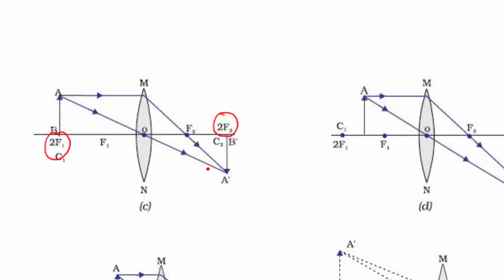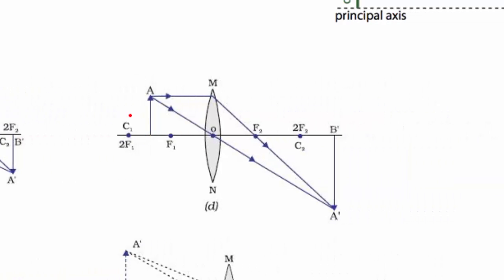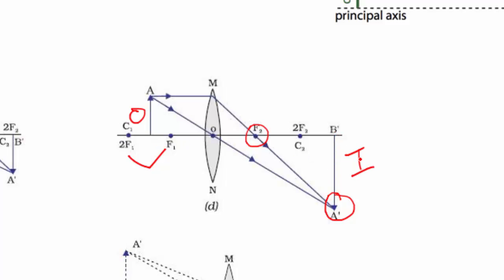Here's another case where the object is in between the two focal points. We do the same thing — go parallel then down through F, and draw another ray through the optical center. Where they intersect is where we draw the image. If done correctly, you'll find the image is larger than the object, it's inverted, it's behind the lens past 2F, and the image is real because it's formed by solid lines.